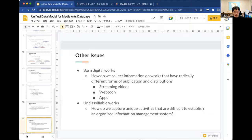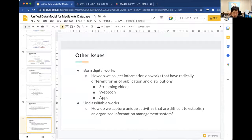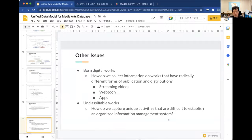Other challenges for the Media Art Database include dealing with born-digital works. There is ongoing discussion about how to collect information on media with very different forms and distribution methods — streaming media, webtoons, and smartphone apps. The number of unclassifiable works is expected to increase, and an organized information management system is necessary for continuous database maintenance.